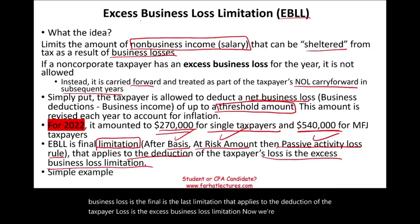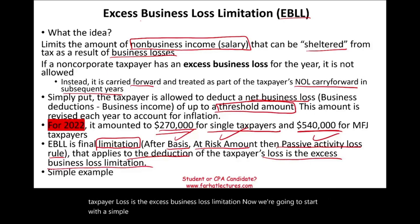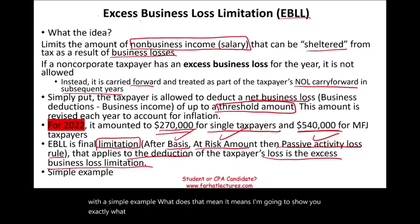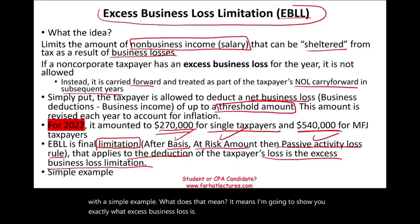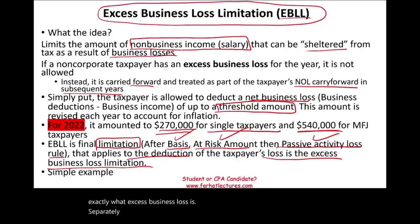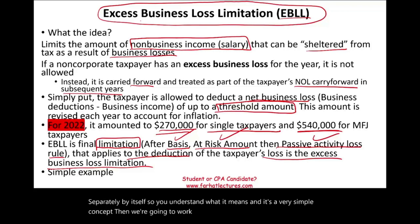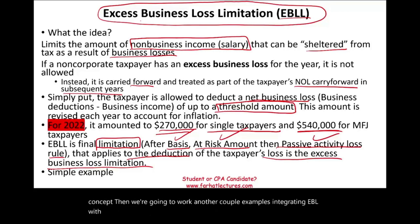We're going to start with a simple example showing you exactly what excess business loss is, separately by itself, so you understand what it means. Then we're going to work another couple of examples integrating EBLL with at-risk rules and passive activity loss.